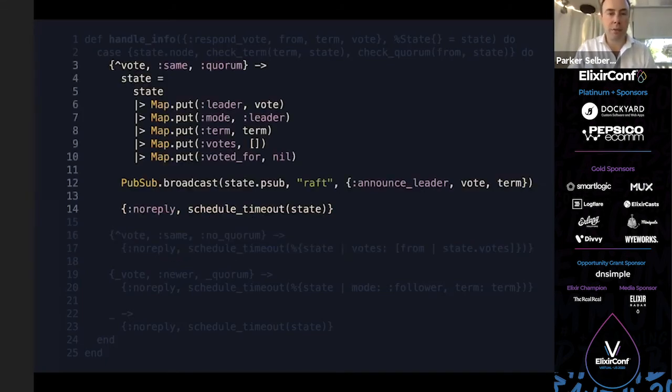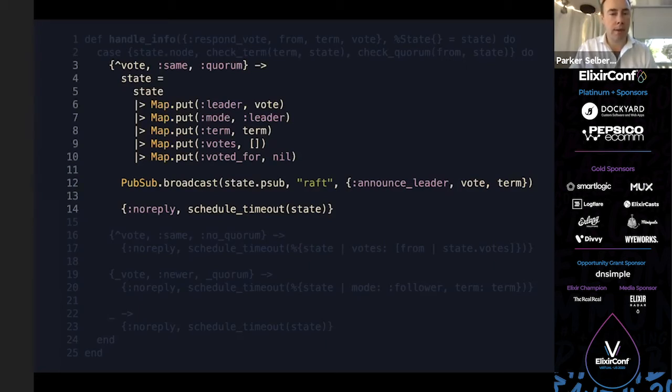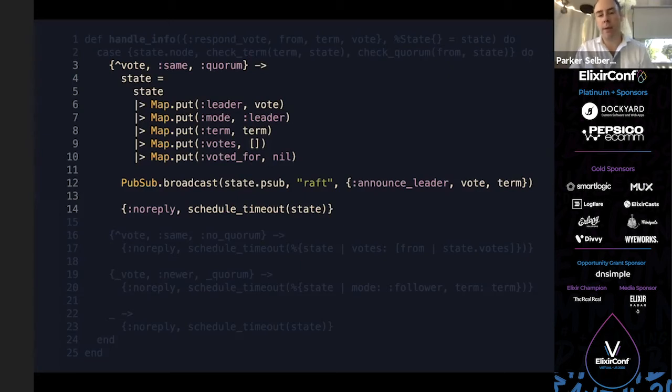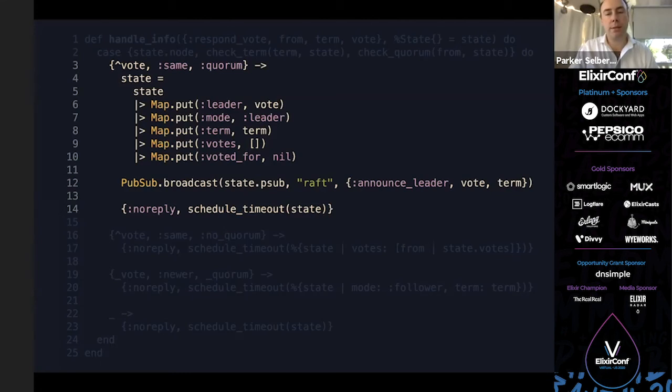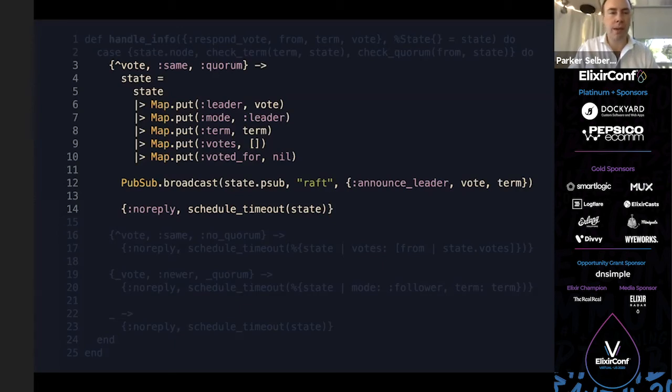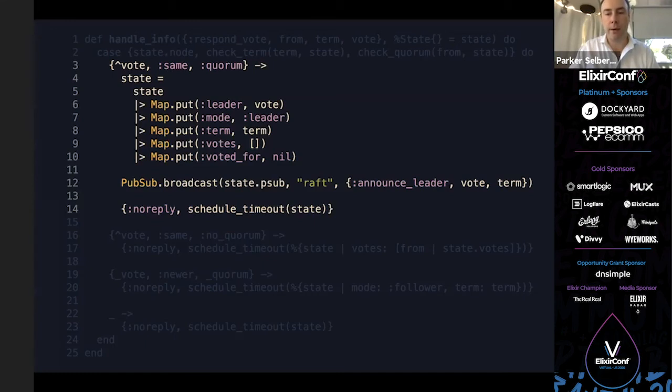We can see up top we're handling this respond vote message that was sent before, and we have a slightly more complex case statement. In this case, we want to know if they voted for us. We check who we are, if the term is newer or the same, and if there's a quorum. The quorum means whether we have a majority of the votes, simple majority. If you have three nodes, then two is a majority. In the initial case, if we have one node respond and we're hoping to get two to three votes, well, then we have no quorum, so we just record that vote and wait. If we get another message for us with the same term and now we have a quorum, we are the leader.